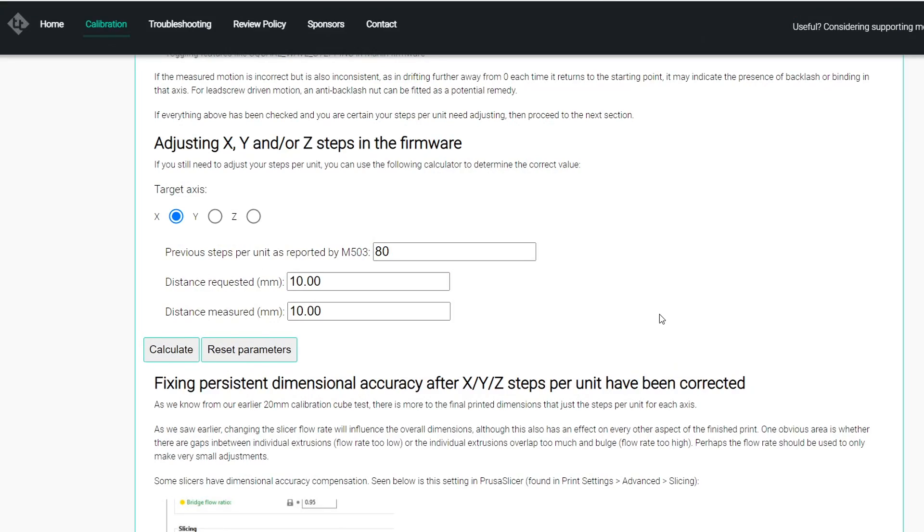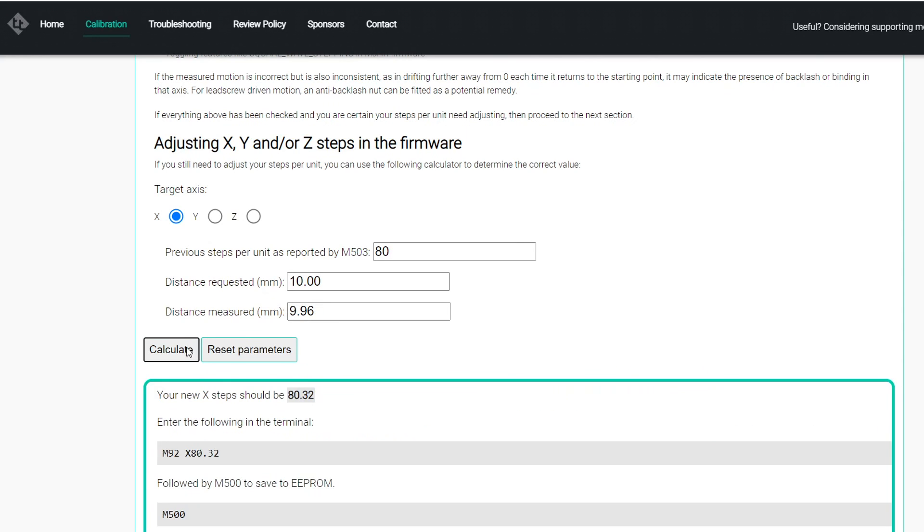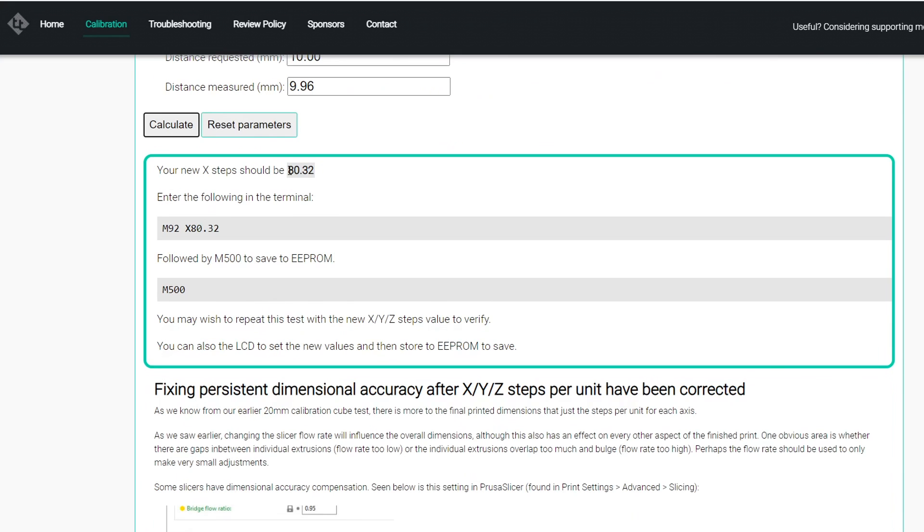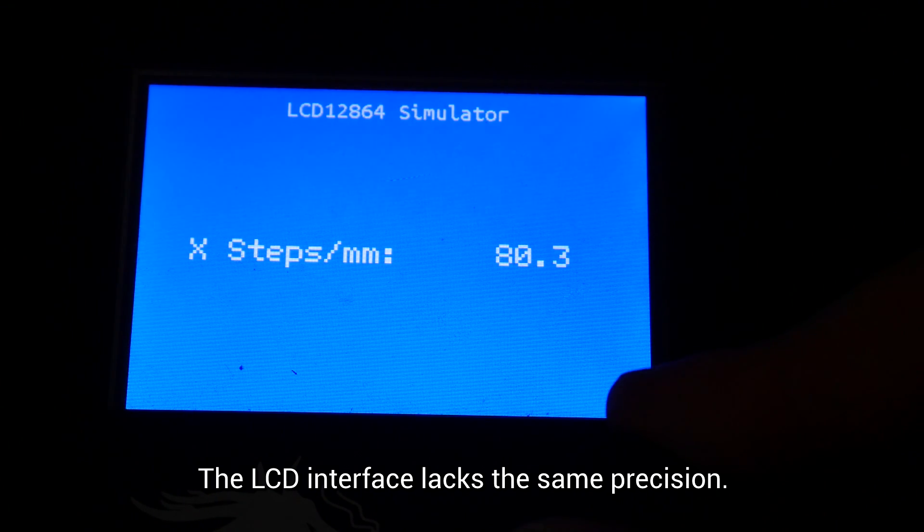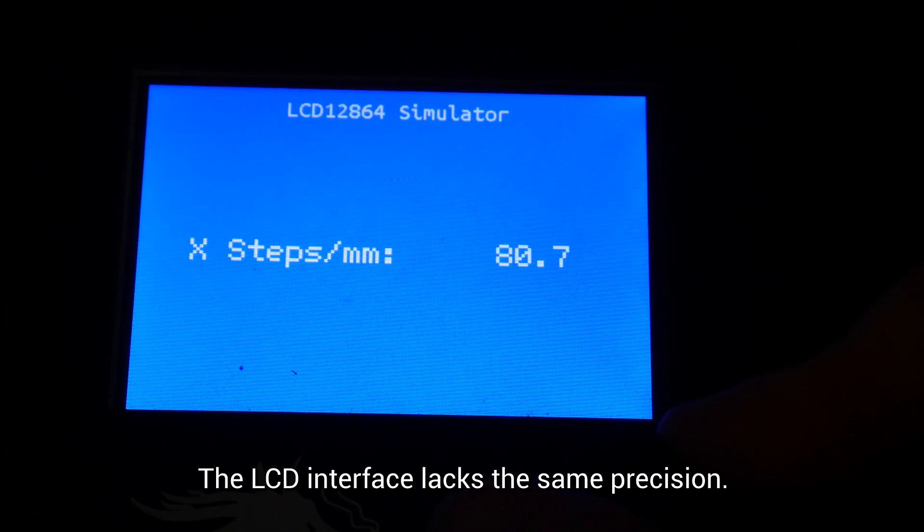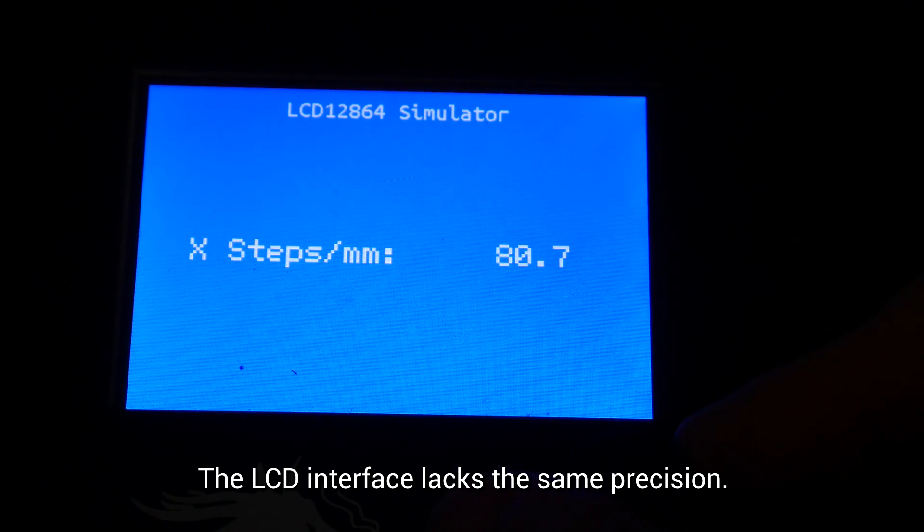This part is actually easy, because I've put a calculator within the page. All we need to do is click which target axis we're using, our previous steps per unit as reported by the firmware, how far we want it to move, and then how far we actually moved. After this, we can click calculate. It'll tell us what our steps should be, and what we need to type into the console, followed by M500 to save to EEPROM. And as it says here, you can also input this on the LCD, saving our settings afterwards.